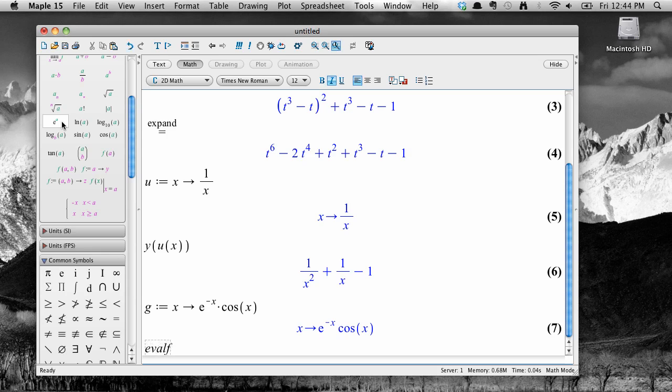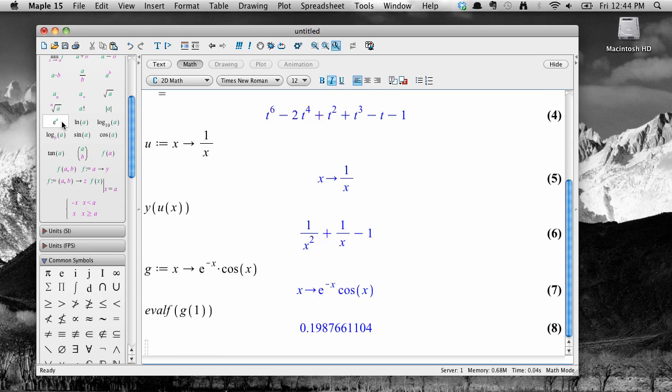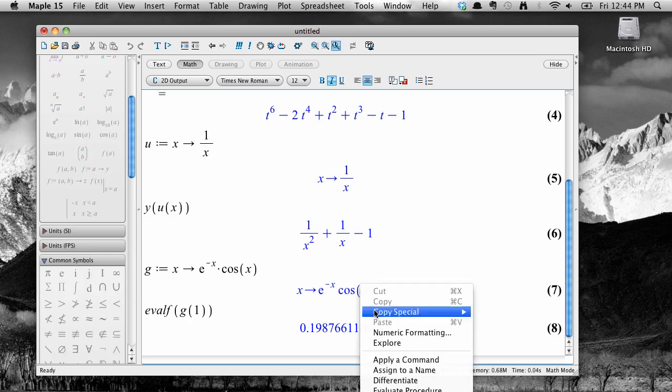For example, we can see that g of 1 is about 0.2. And I can get the derivative of g by right clicking on the output from the function definition step. Then select differentiate.